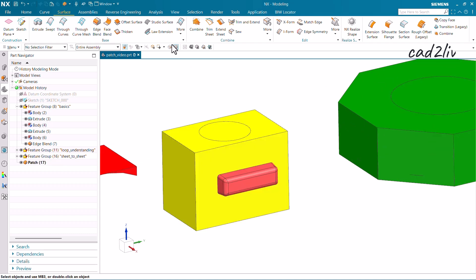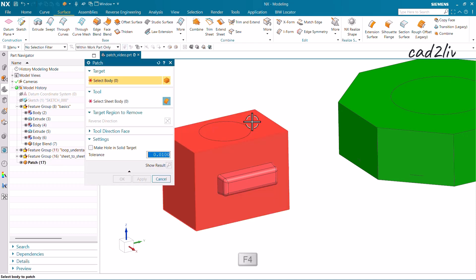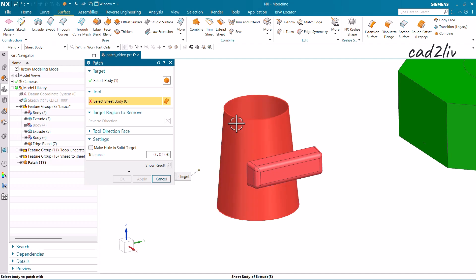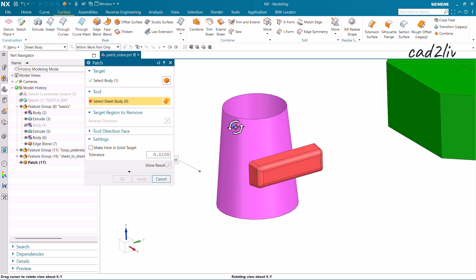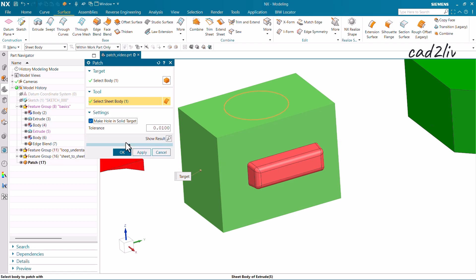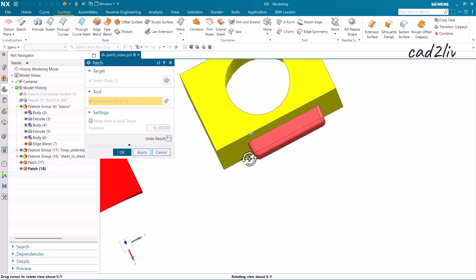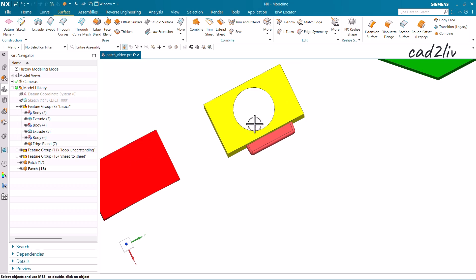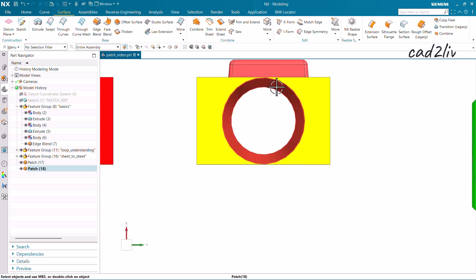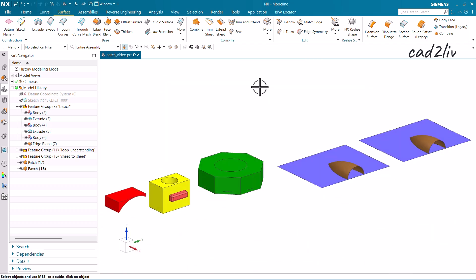Now for the second example, go to the Patch command — the shortcut key F4 repeats the last command. Here I have a sheet body created using Extrude with some draft applied. I'll select that sheet body, click 'Make Hole in Solid Target,' and click OK. You can see we have created a hole using that surface.